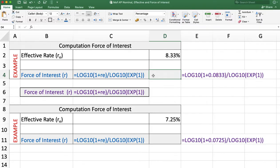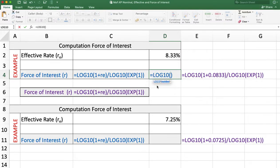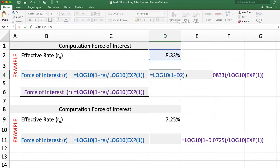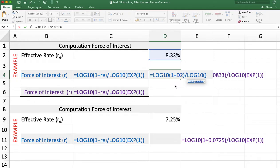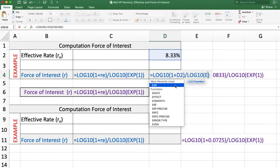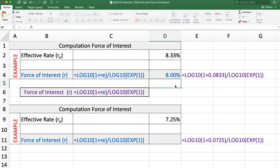The answer is 8%. To calculate the force of interest we use the formula: =LOG10( 1 + effective rate ) / LOG10( EXP(1) ). Press Enter and the answer is 8%.